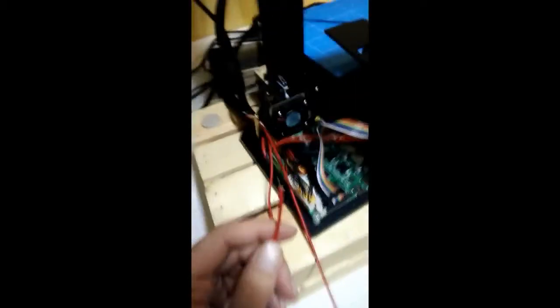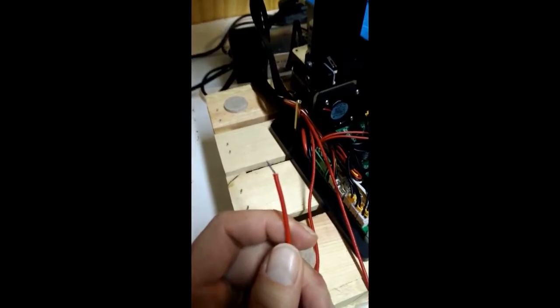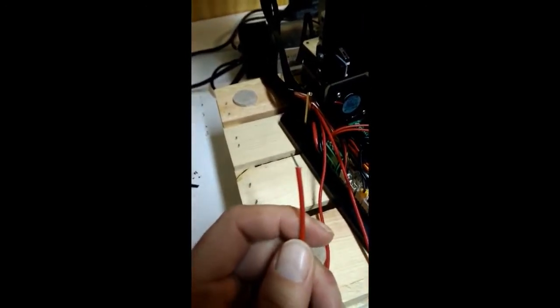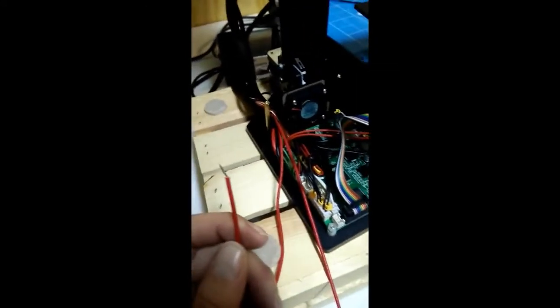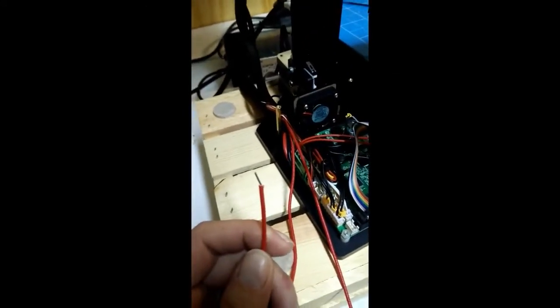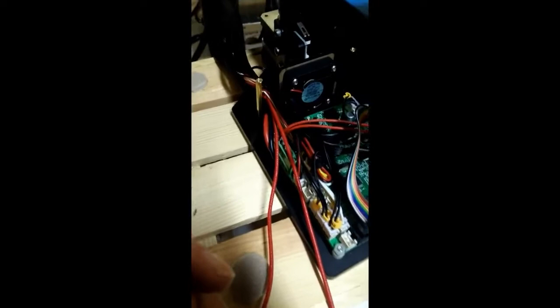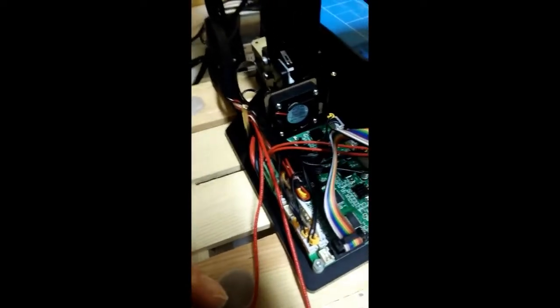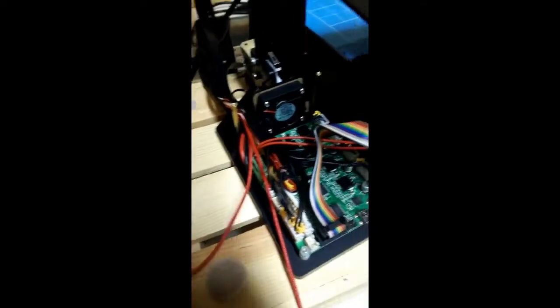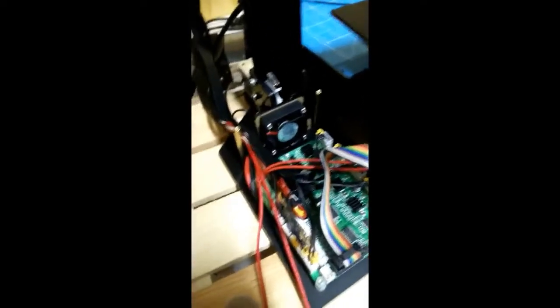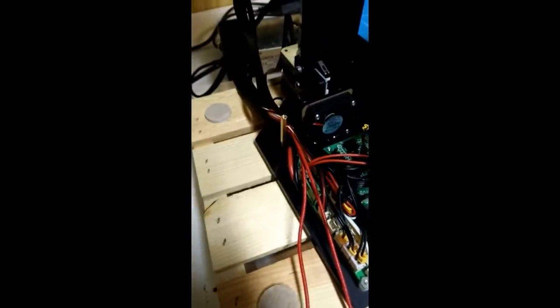So all we really have to do is trim this wire back and then leave about three eighths of an inch there. And so we can put it back in. So let me let me clean that up just a hair and then we'll give it a test.